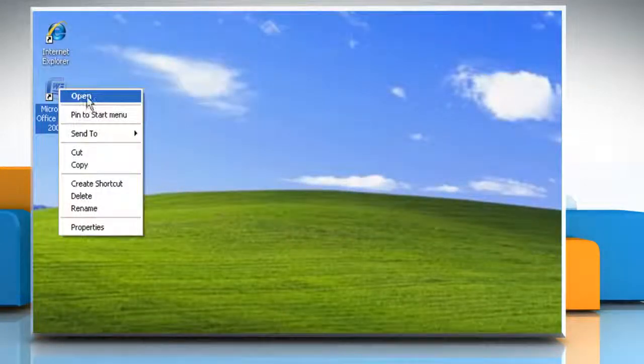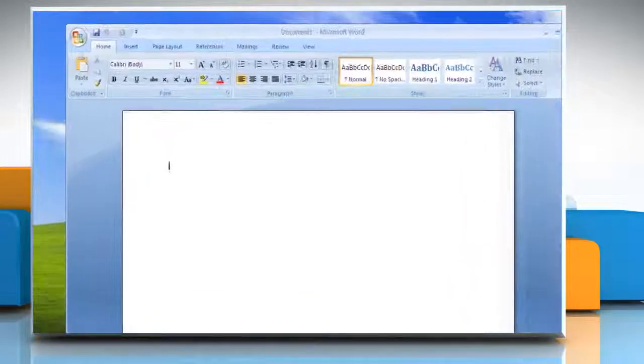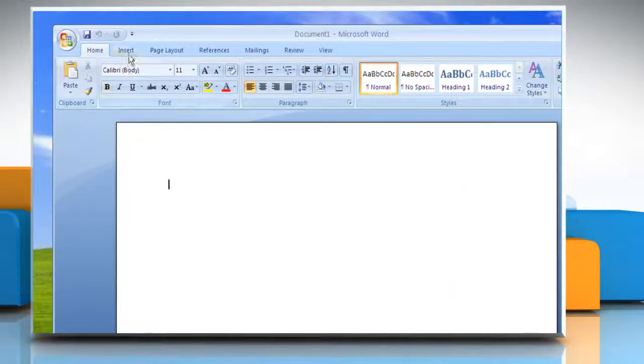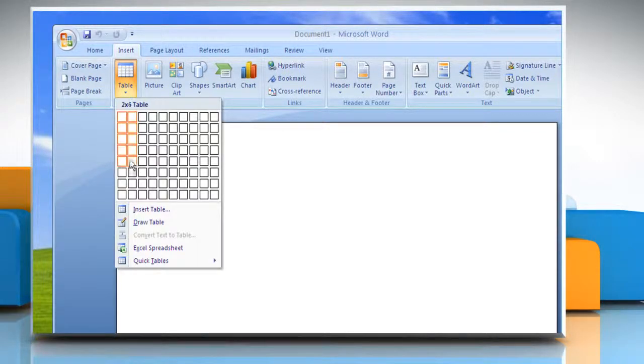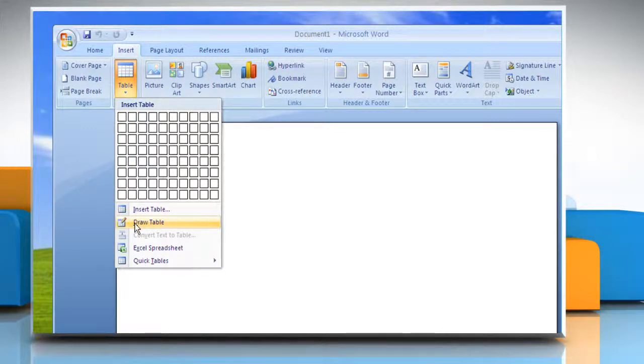Open Microsoft Word. Click on the Insert tab. In the Tables group, click Table. Click Draw Table. The pointer changes to a pencil.